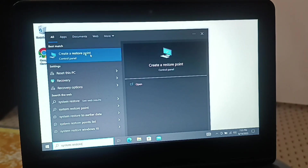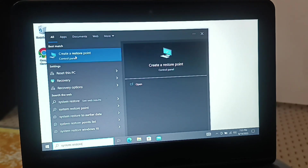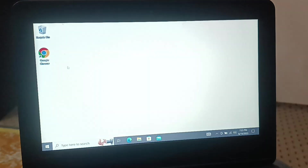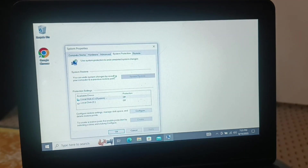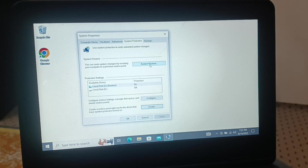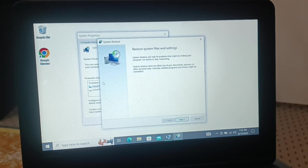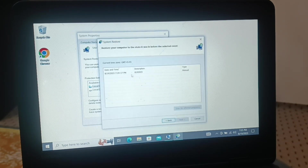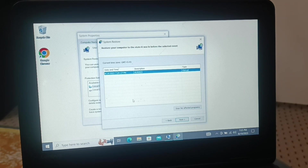Next, search for 'Create a System Restore Point' — type it exactly as shown. You can follow the steps for Windows 10 and Windows 11. You'll see you can restore the system; click on System Restore, click Next, and here you have a restore point you previously created — click Next.